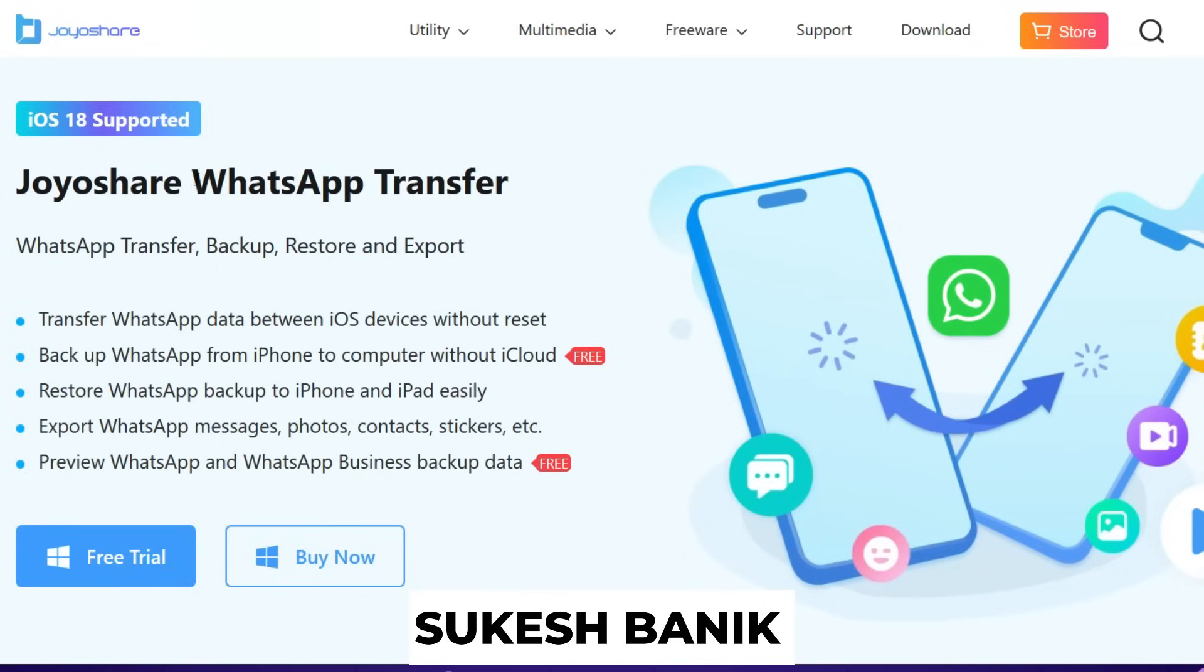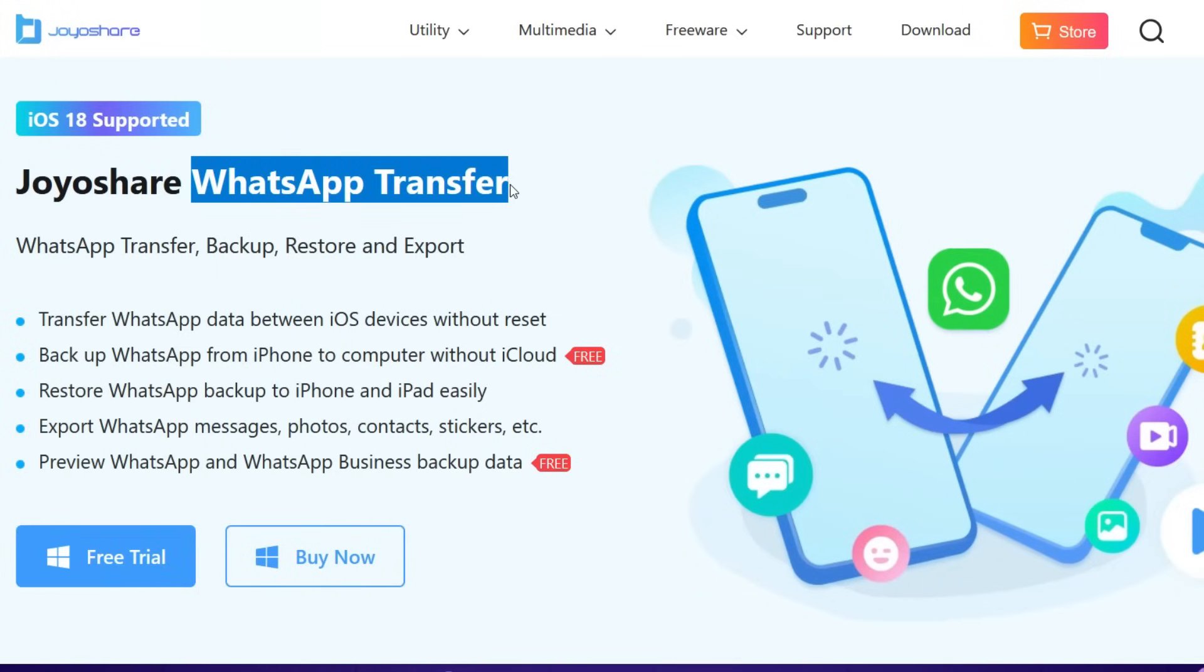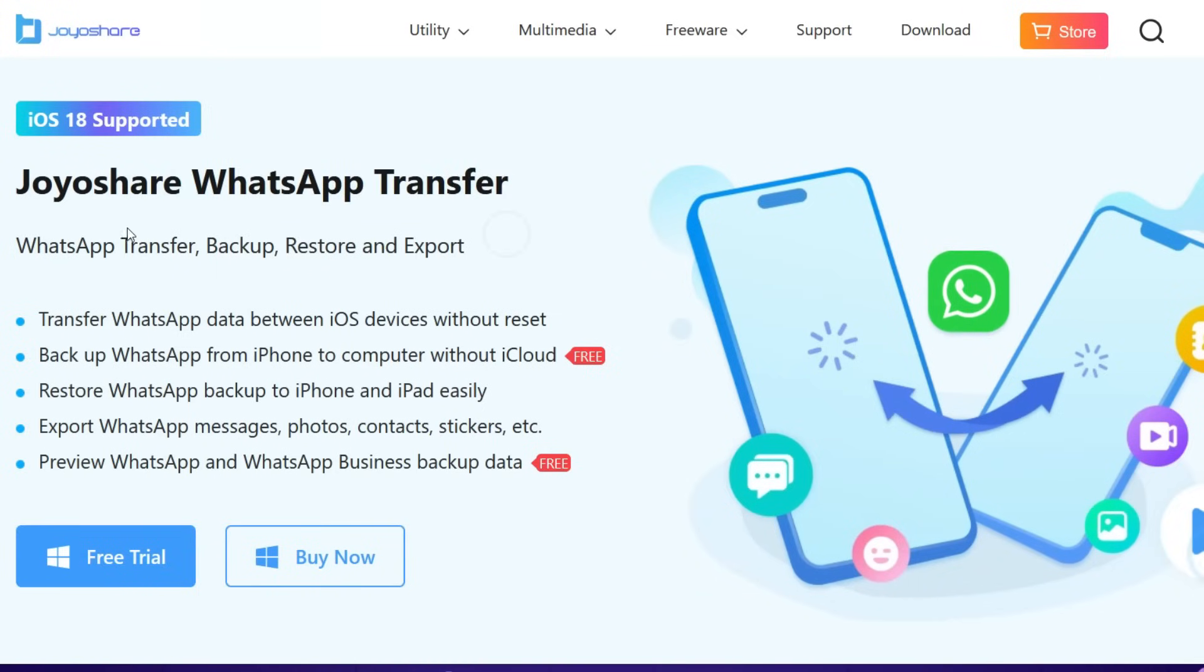Hey guys, Shukesh here. Today I am going to introduce to you a very useful WhatsApp transfer software which can transfer,